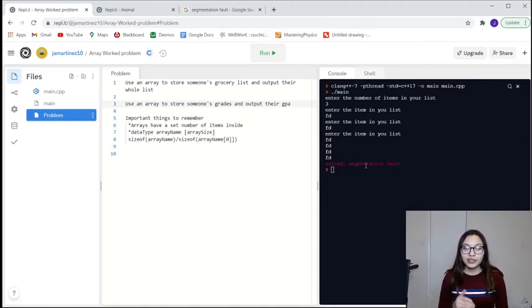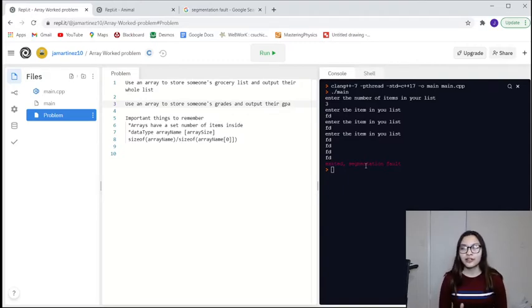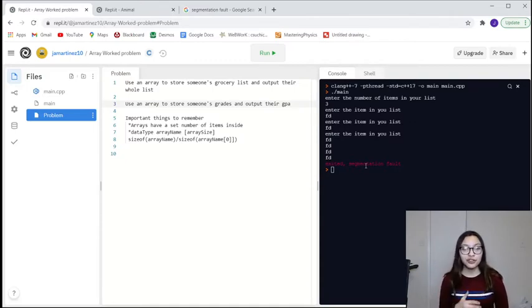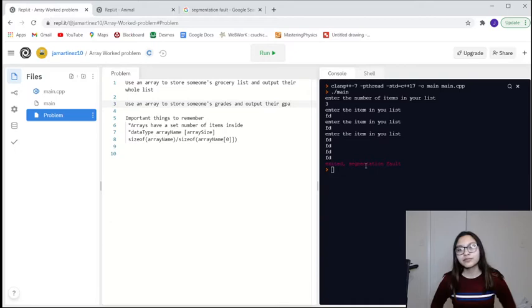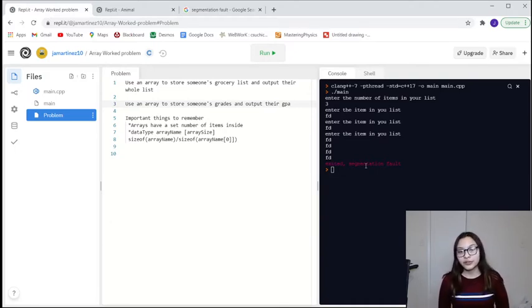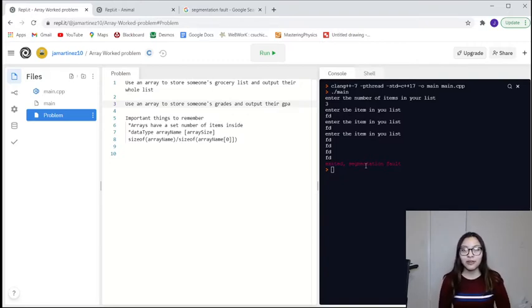The way to declare an array is you start with a data type — any data type: you can say string, int, double, or character — and then you go with the array name. In this case we're going to go with grocery list, and then we have to use the brackets and say the array size inside. Something really important to remember is that in order to get the size of an array, you do sizeof the array name, which is grocery list, divided by the size of the first item in the list.